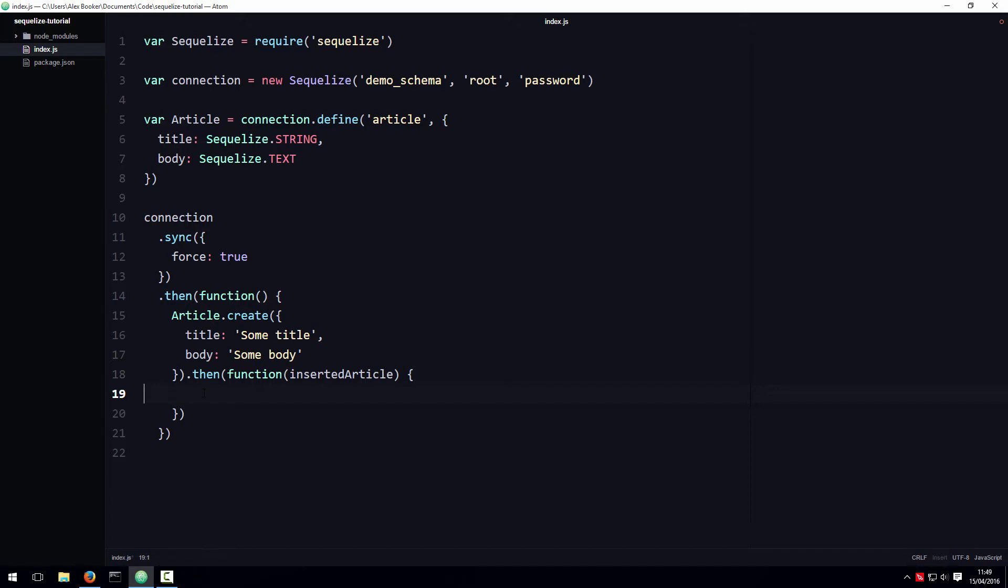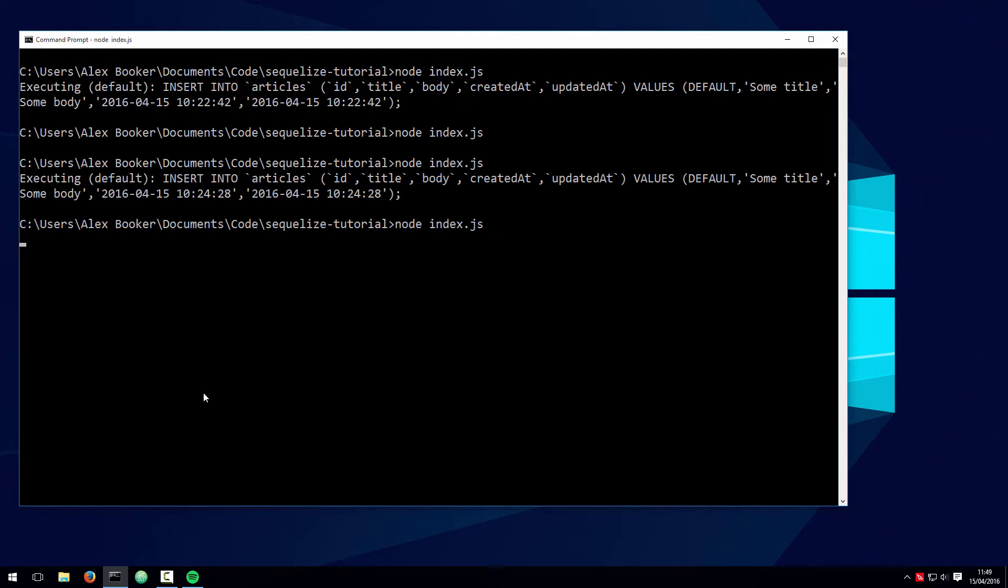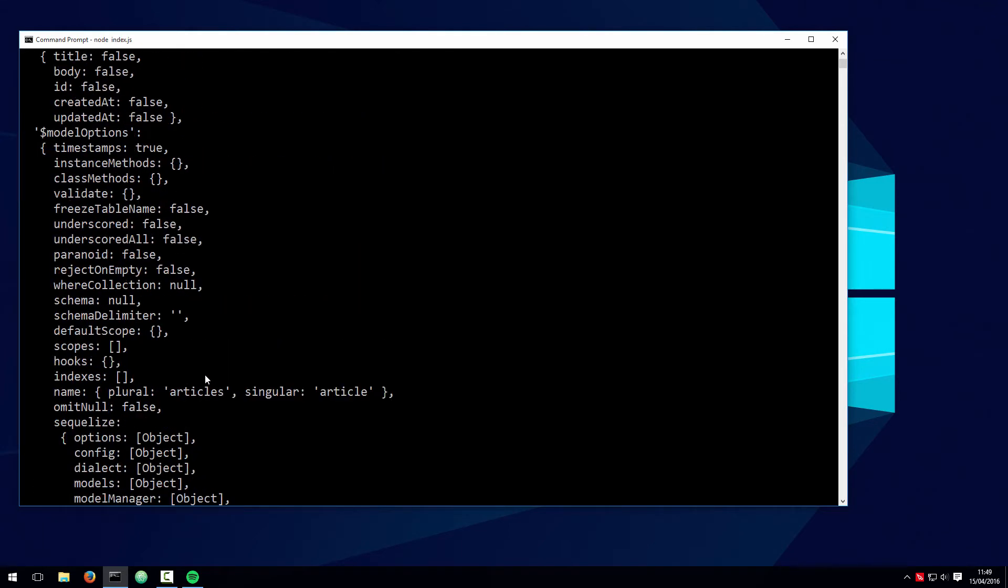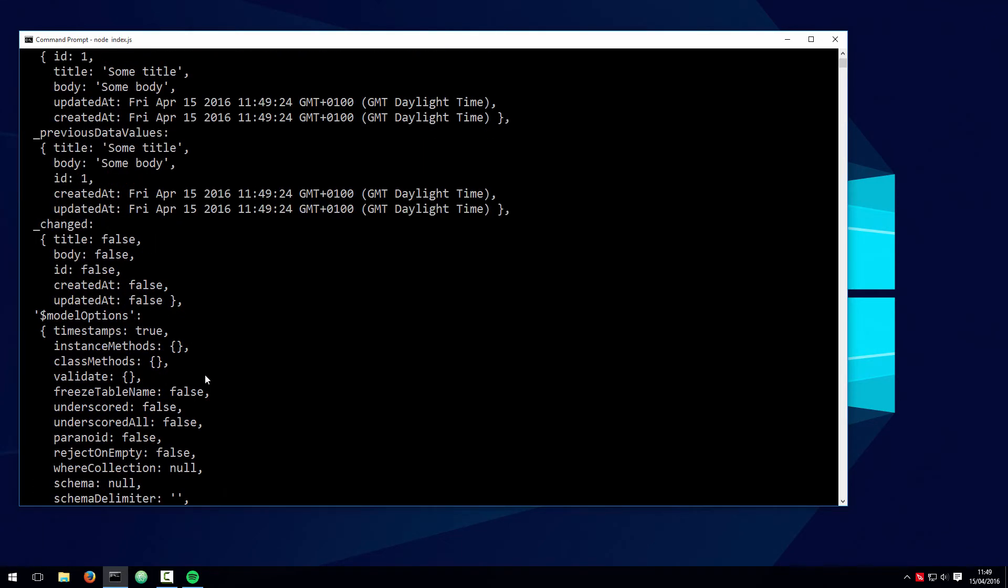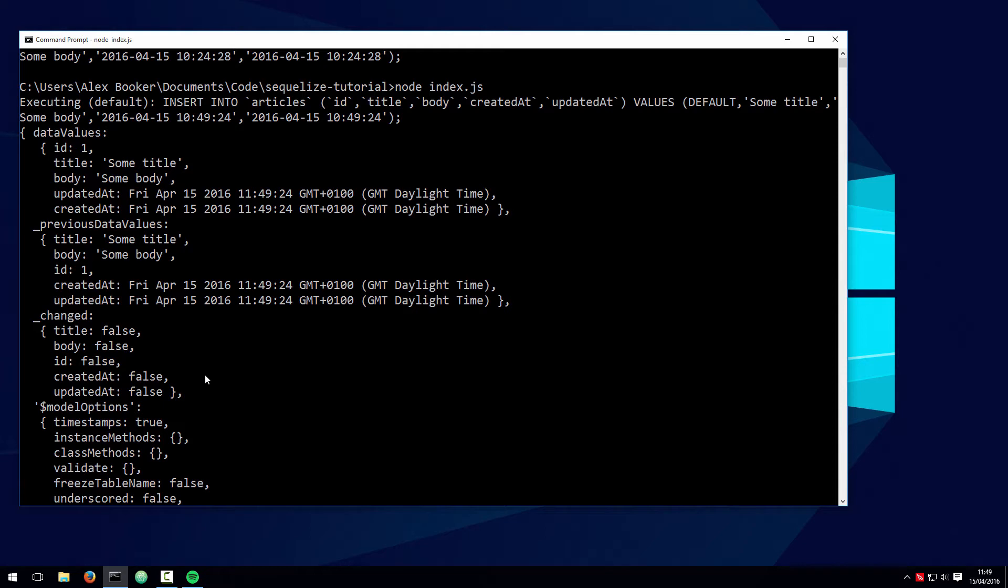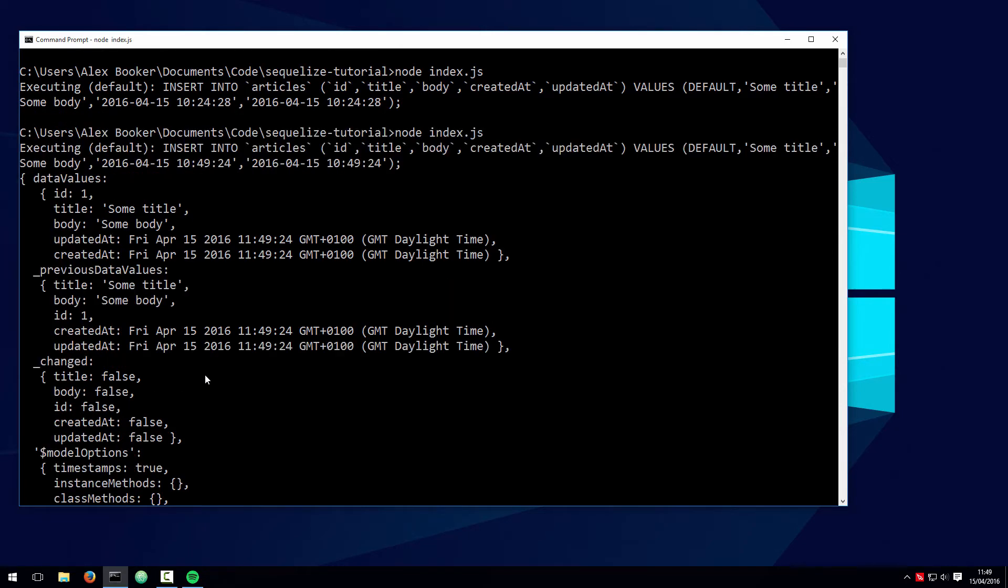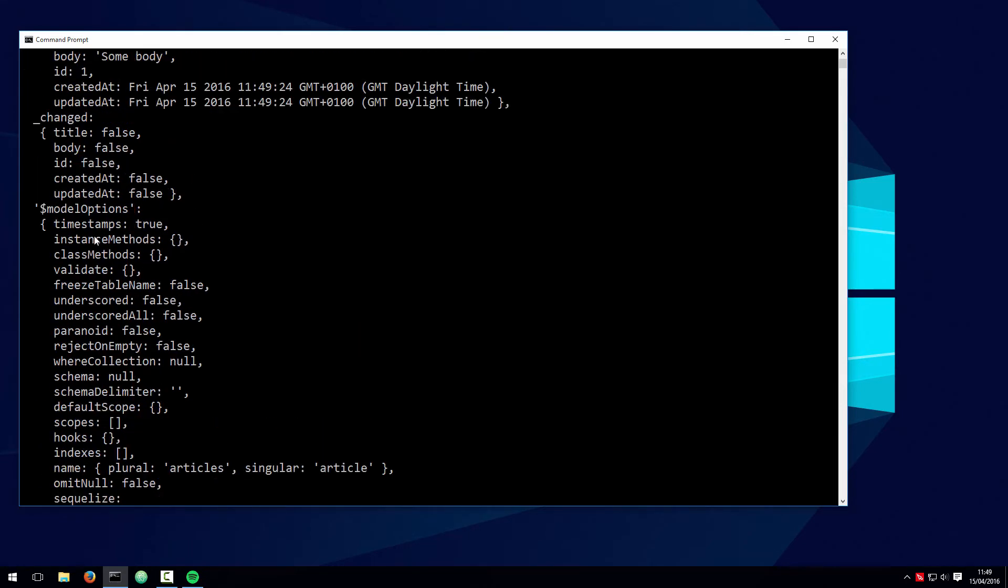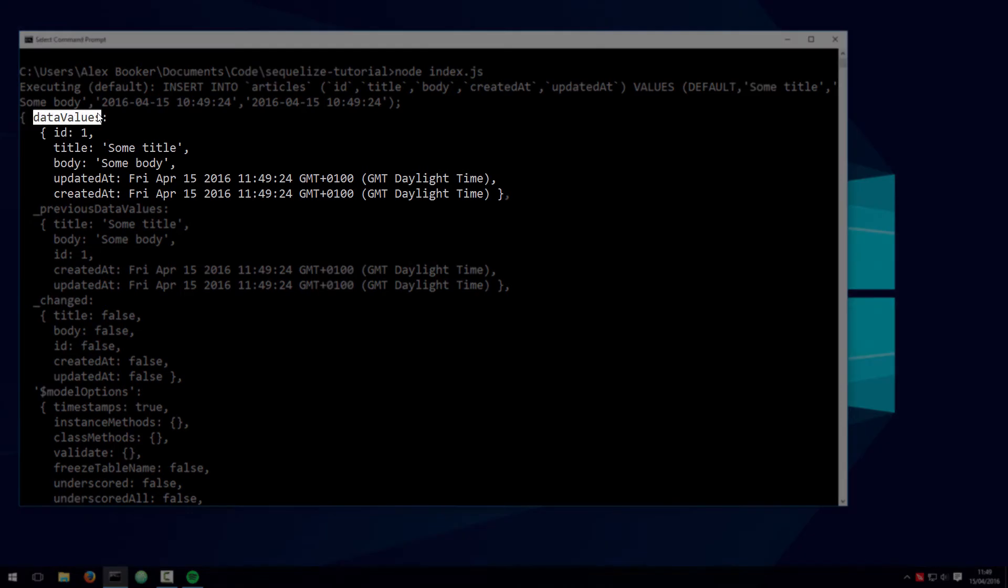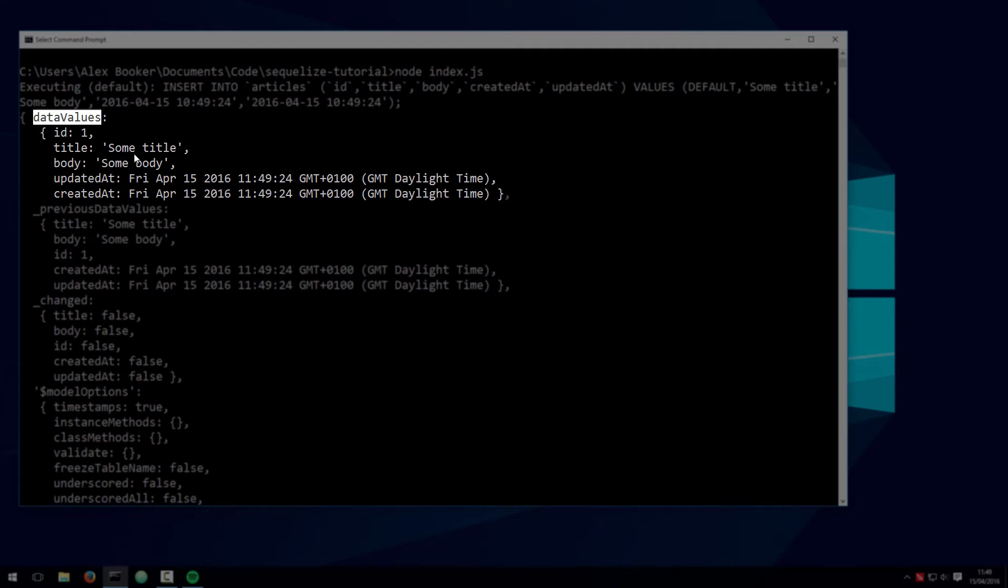If you write the argument to the console, you'll see quite a verbose output. Sometimes this information is useful, but in my experience, all you really want most of the time is this data values property, which contains information about the actual values represented by the instance.